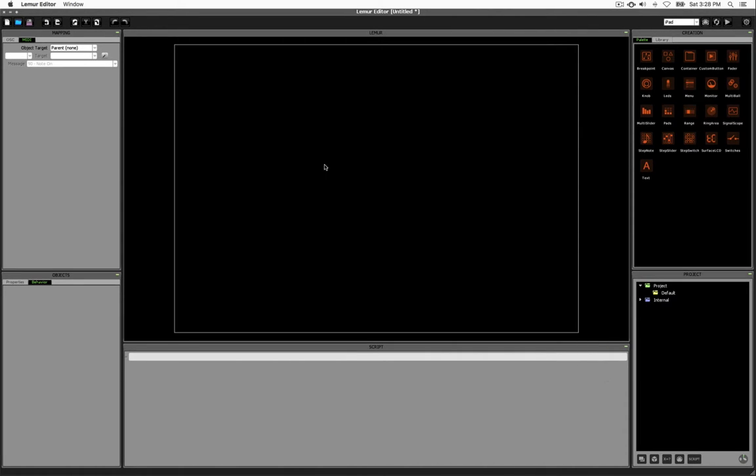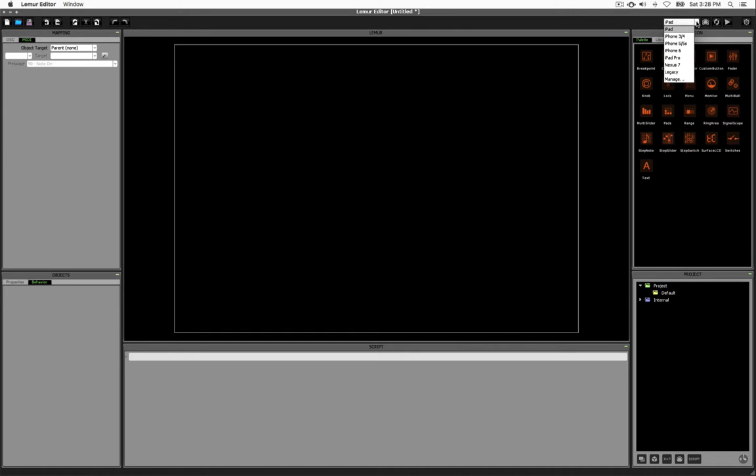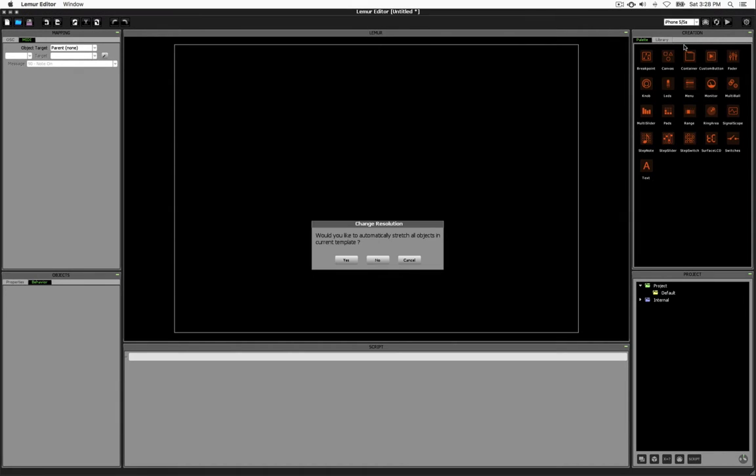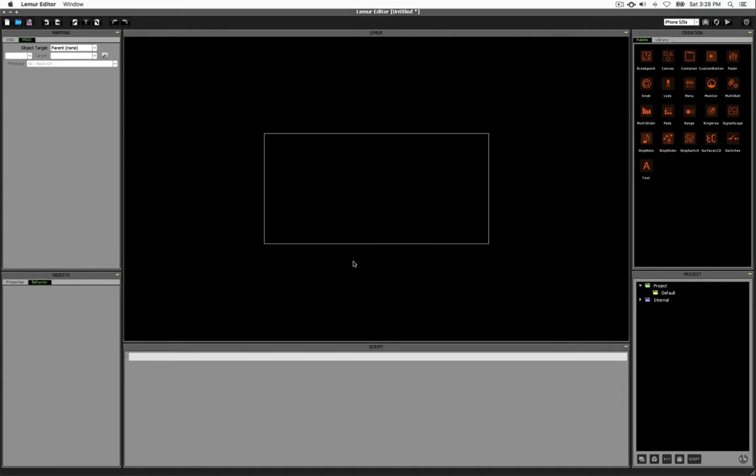First let's talk about the center area. This is essentially your canvas where you'll be building your interface. You see a rectangle that represents the outline of the area in which you can add elements. The size and shape of that outline is determined by this popup on the top right. Currently it's set to iPad. If we were to change this to iPhone 5 or 5S for example, it'll ask us if we would like to automatically stretch all of our objects. As you can see, the rectangle got smaller.